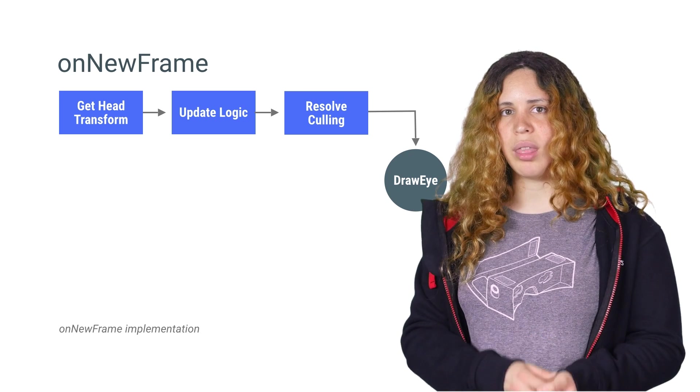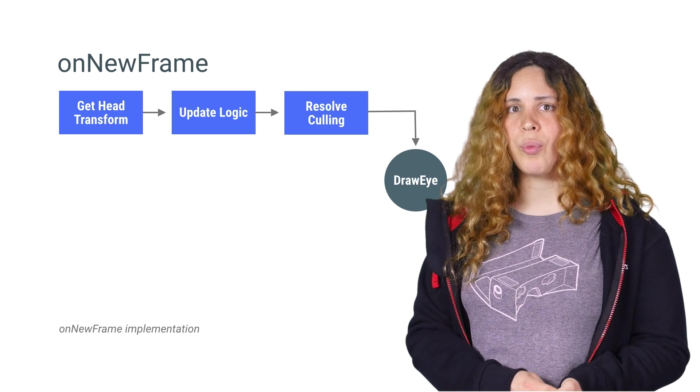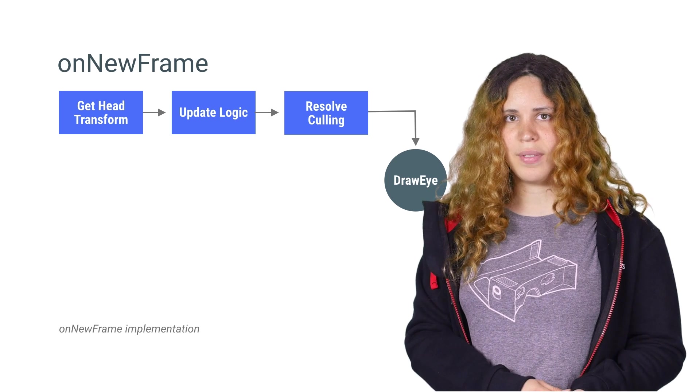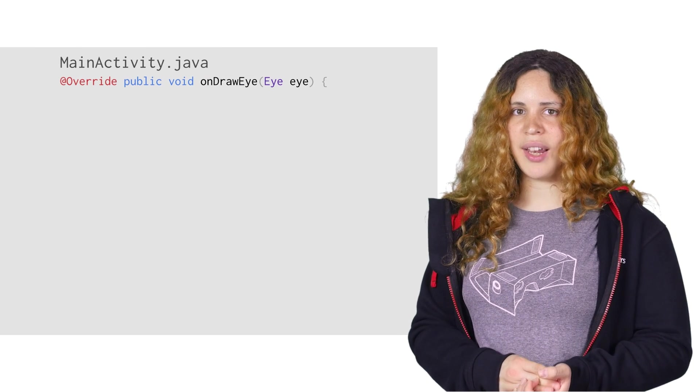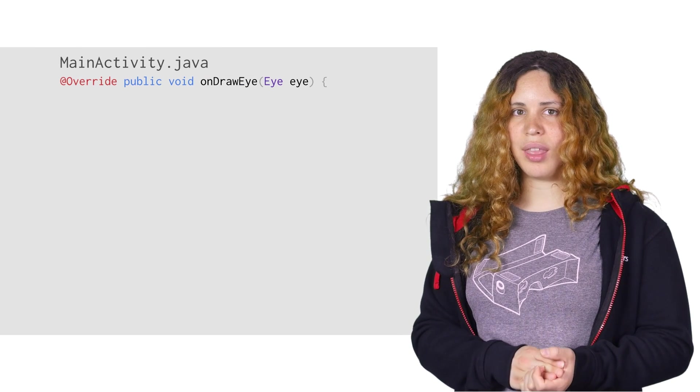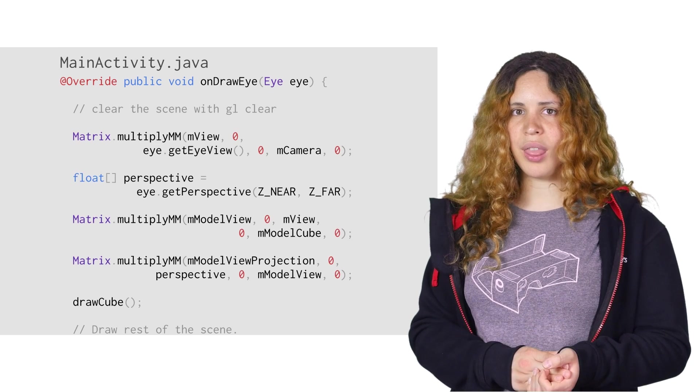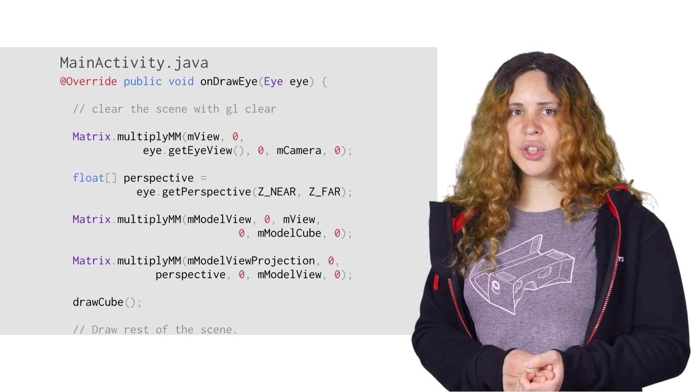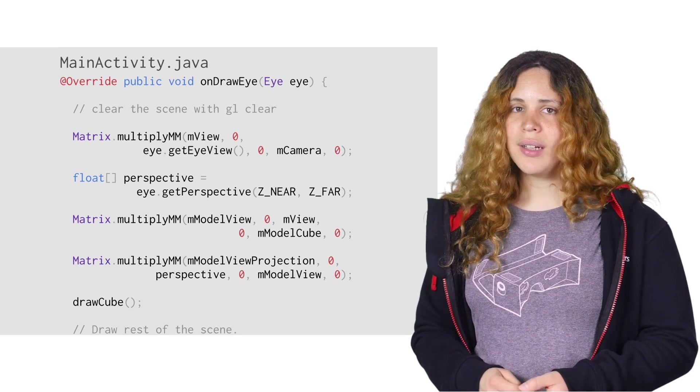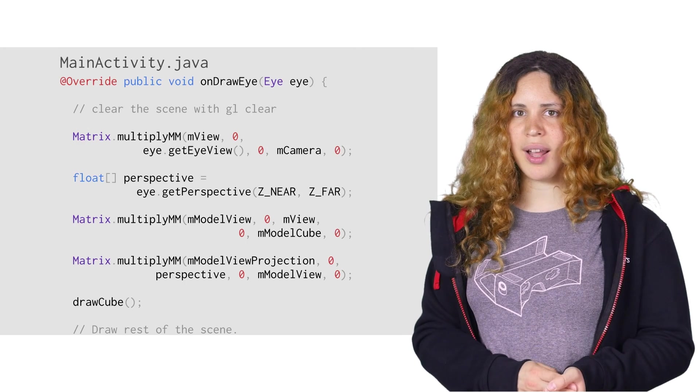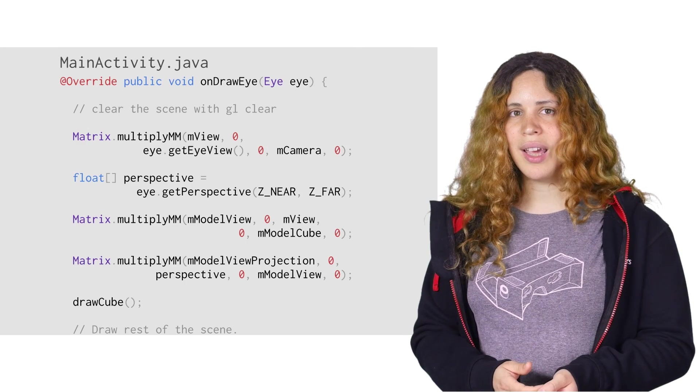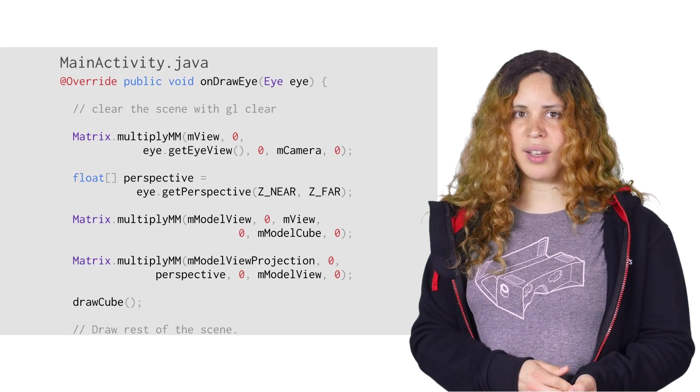You can also use this for frustum culling and reducing the work when drawing for each eye. Drawing should be done in the onDrawEye callback. This callback is called twice every frame, as it is required to draw the scene for both eyes. The call contains the eye class, inside is the view matrix, offsets, and the orientation for the eye being rendered. This data correctly offsets the camera's position for the eye, creating the stereoscopic effect.